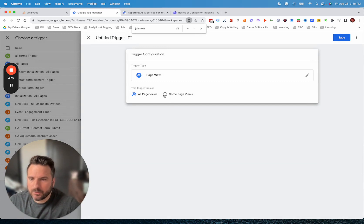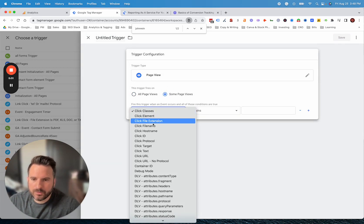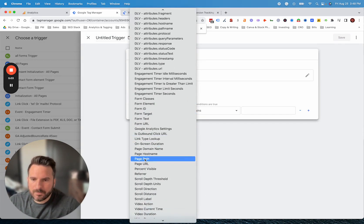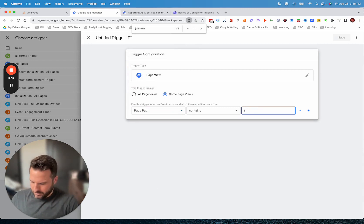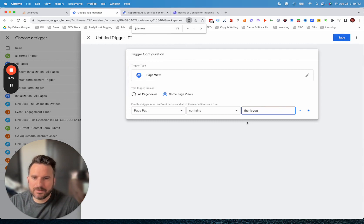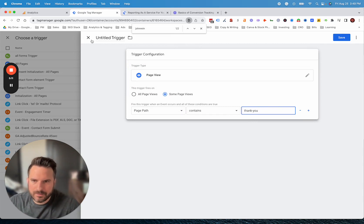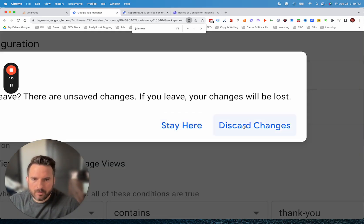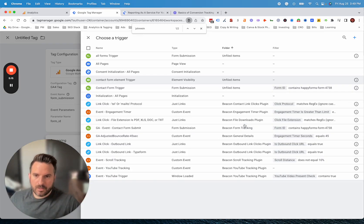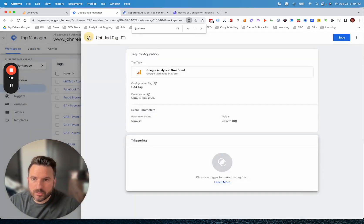If you were going to do a thank you page, we would click on page view and then go to some page views. Then here we're just looking for a page path. Then again, we could type in our thank you URL, whatever that is, and save this. This is going to fire when somebody hits this URL.